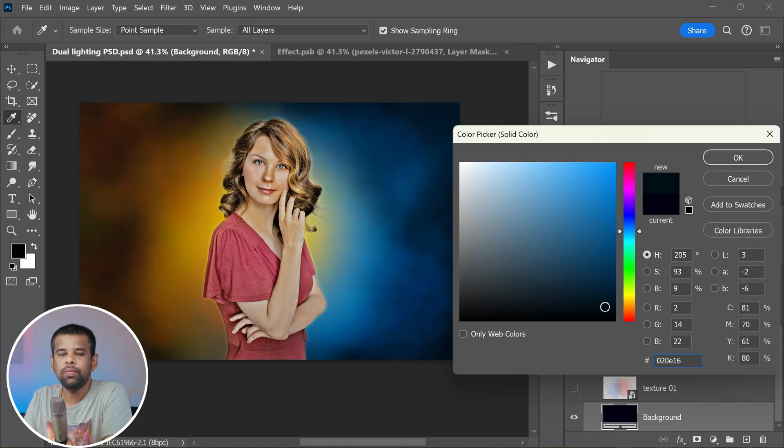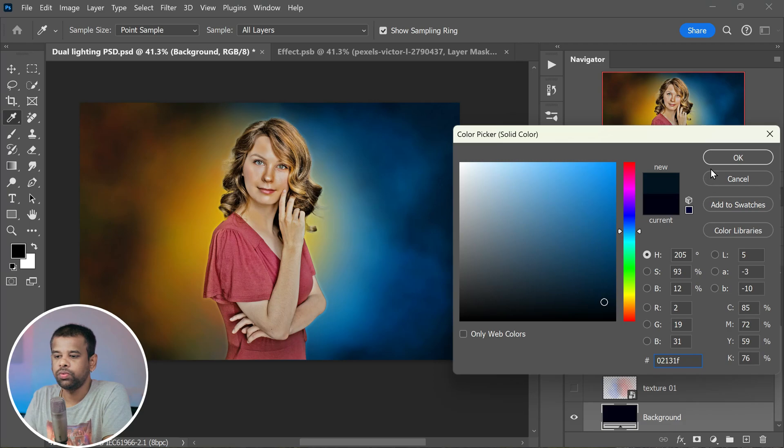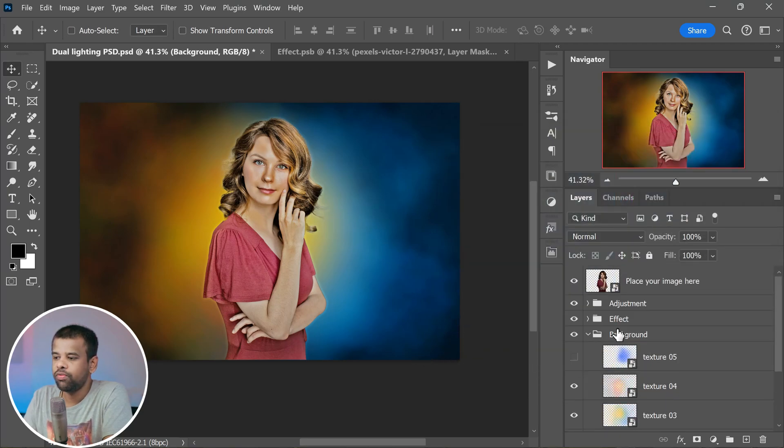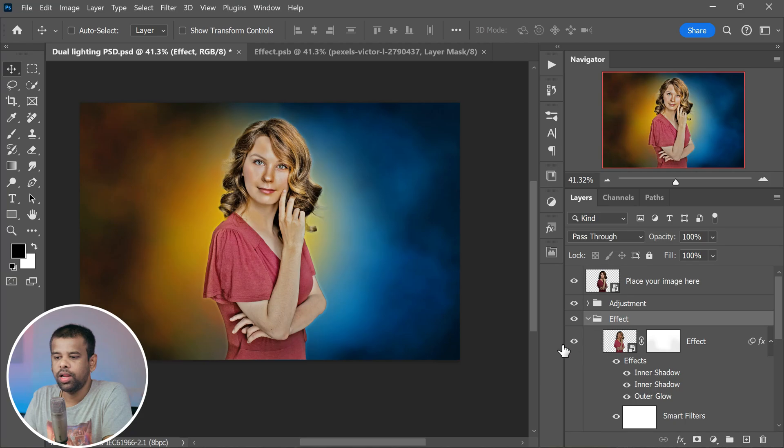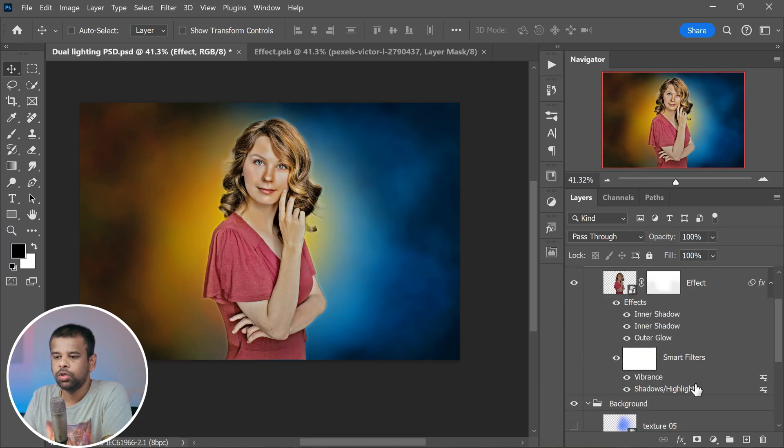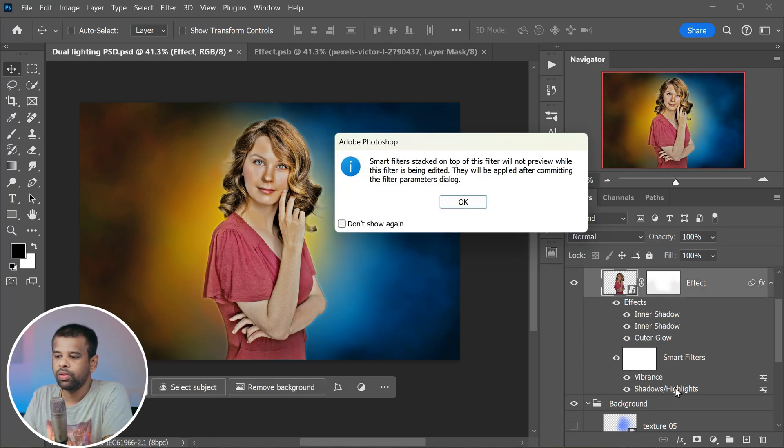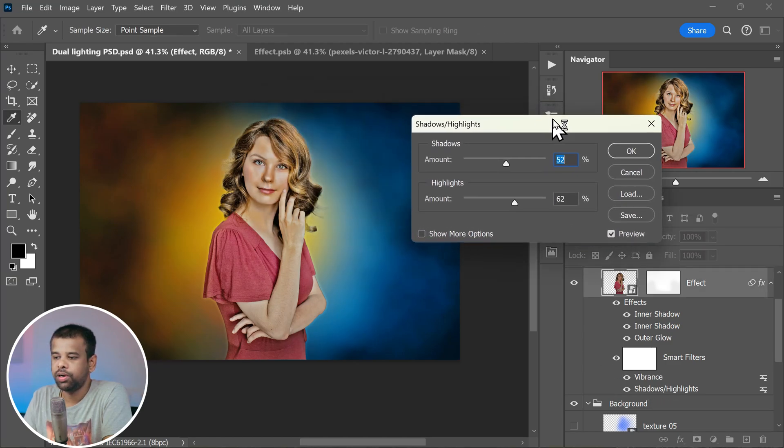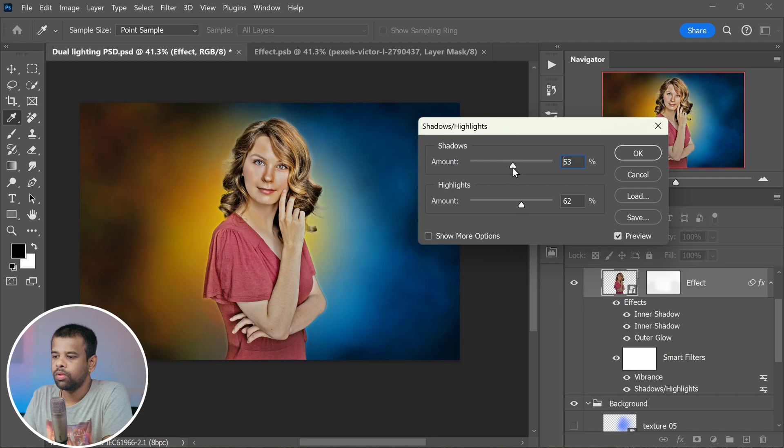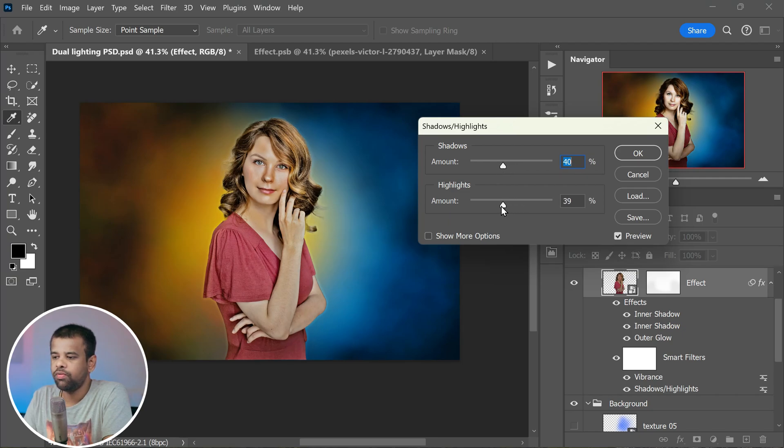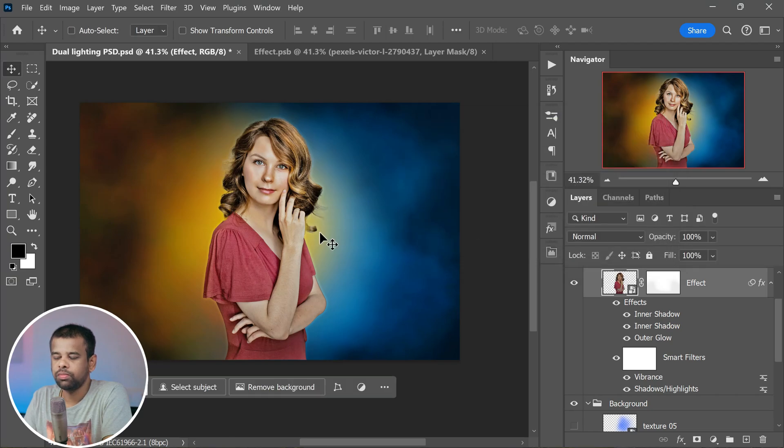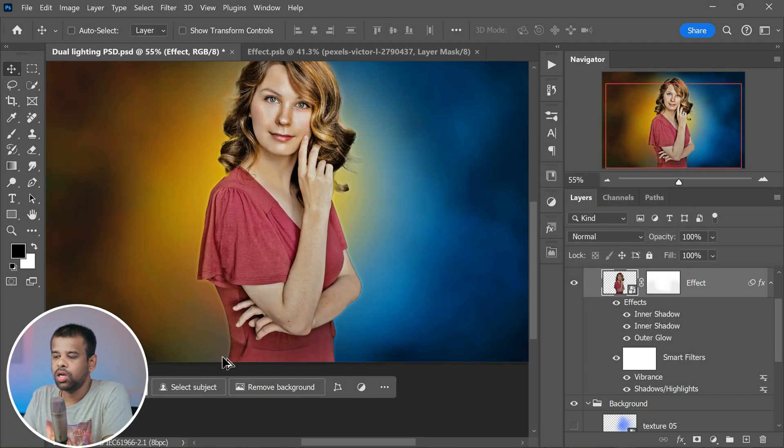Now let's pay some attention to the effect itself. If you feel like the HDR effect is a bit too strong for your taste, don't worry, we can adjust it. Simply double click on the shadows and highlights adjustment layer. You will see some sliders there. Slide them around until the effect looks just the way you want it. You can make it lighter or darker depending on your preferences.